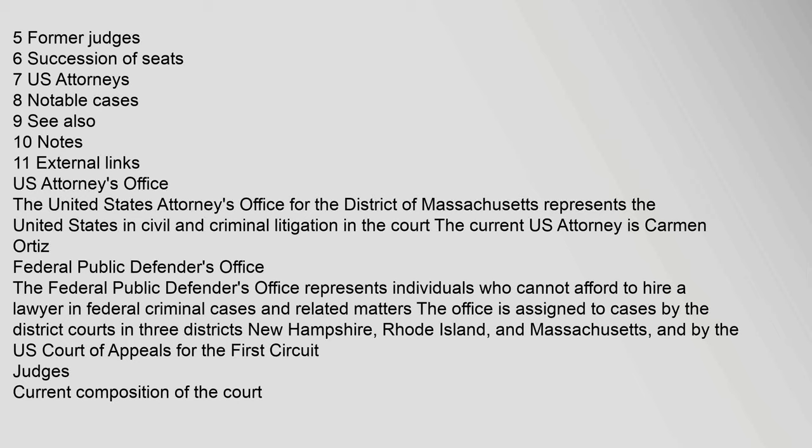Federal Public Defender's Office. The Federal Public Defender's Office represents individuals who cannot afford to hire a lawyer in federal criminal cases and related matters. The office is assigned to cases by the District Courts in three Districts: New Hampshire, Rhode Island, and Massachusetts, and by the U.S. Court of Appeals for the First Circuit.